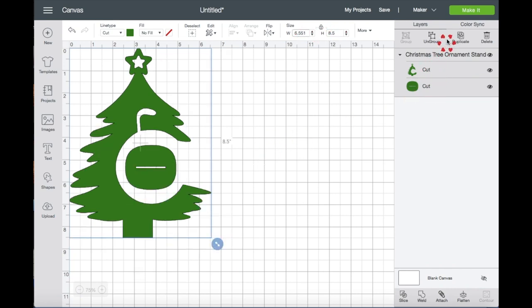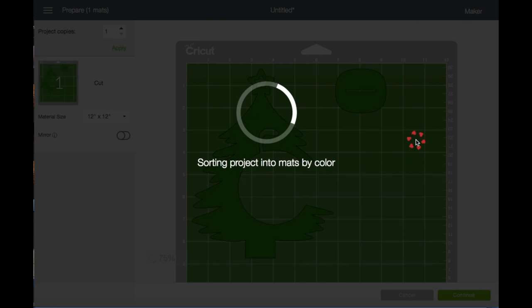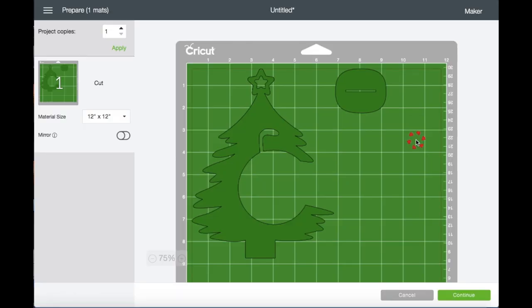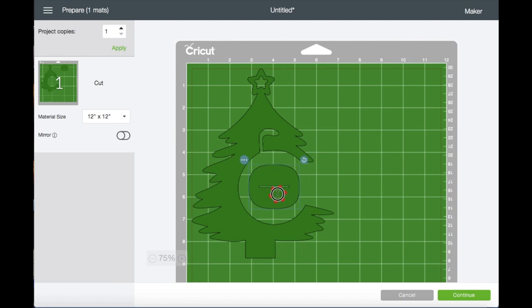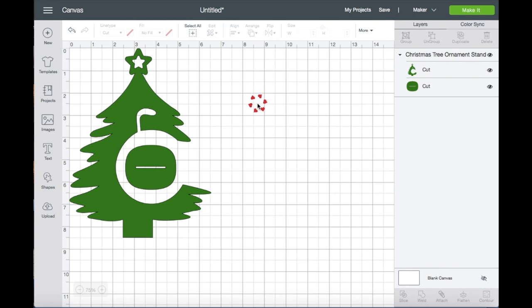Right here it shows you that there are two layers and that they are grouped. So let me show you what happens when I click Make It. See how this piece moved? I'm going to drag this piece back here because I want to save that side of my chipboard for other projects. Now let me cancel this so we can go back to our workspace.